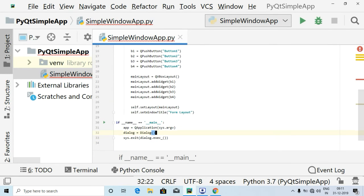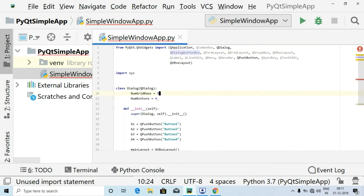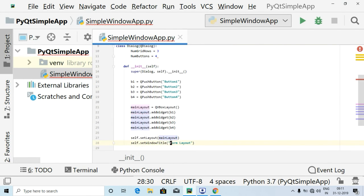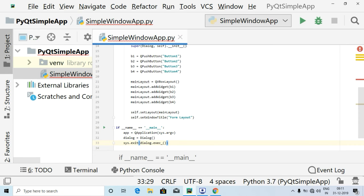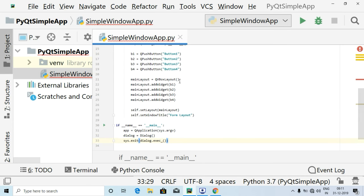This is the main method which we commonly use in all programs. We have app, dialog, and sys.exit — these are the three common lines. We have written all the code, all steps have been defined, and we have created the four buttons. The expected output is that a vertical box layout will be created with four buttons vertically arranged inside it.